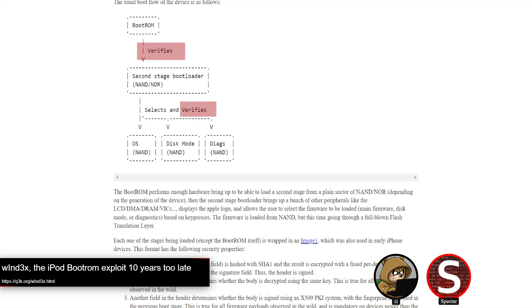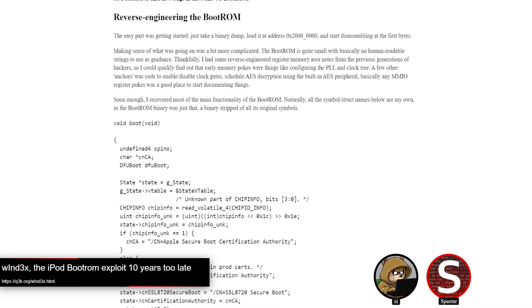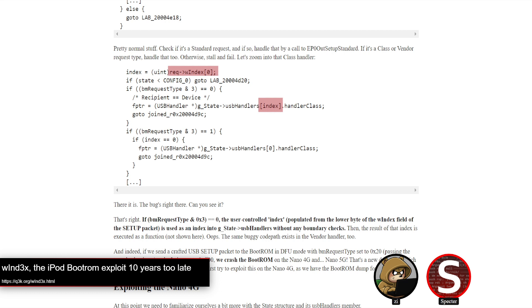They started reversing the boot ROM and found a bug in the USB stack — because what else would it be? It's just the classic attack surface to go to. A USB driver would parse setup request packets, and if the request type was three, it would take an attacker-controlled index value to index into an array of function handlers with no bounds checking. A pretty trivial out-of-bounds access — the value pulled from that array is used to execute code since it's a function pointer, so they get code execution right away.